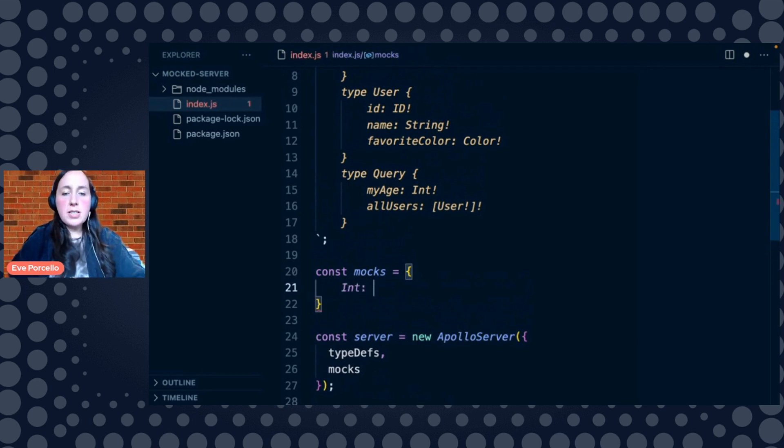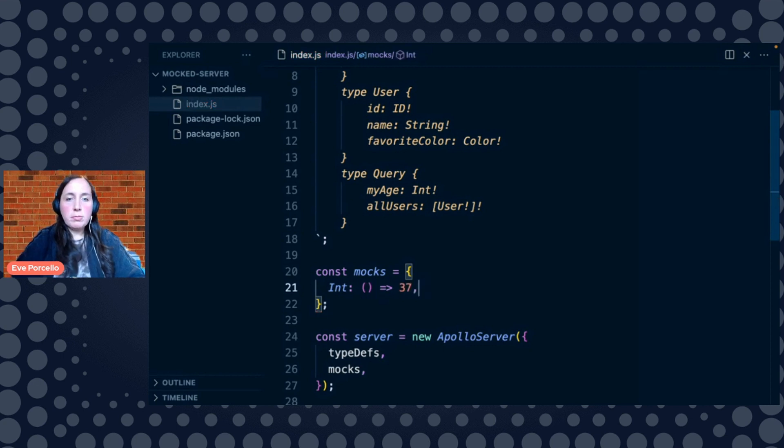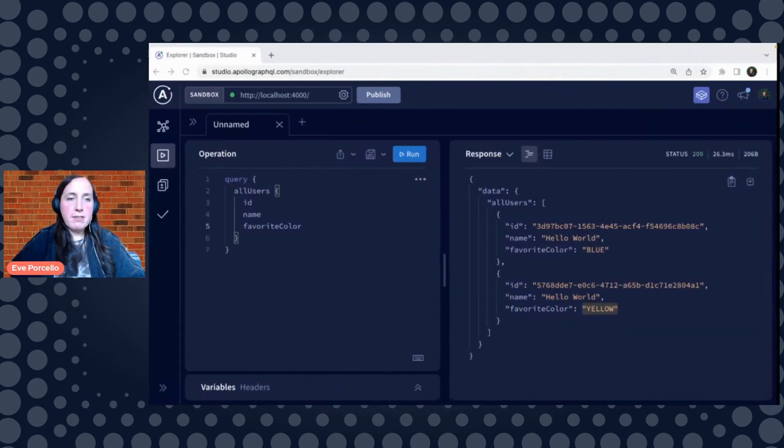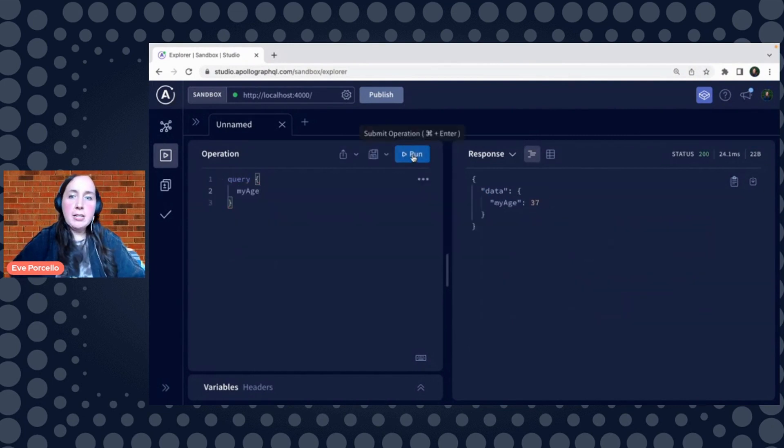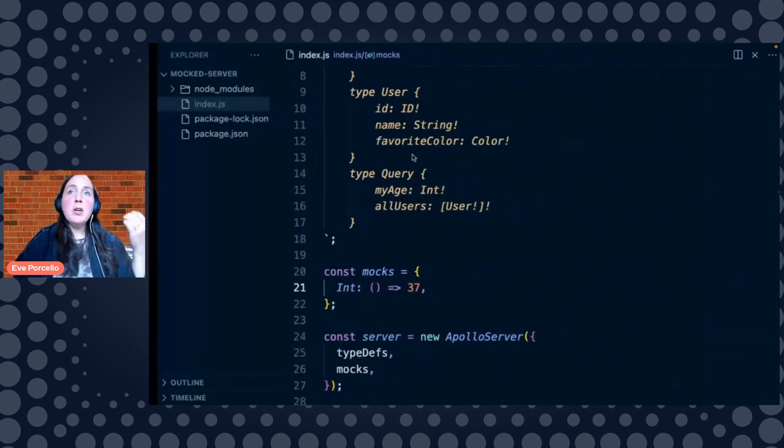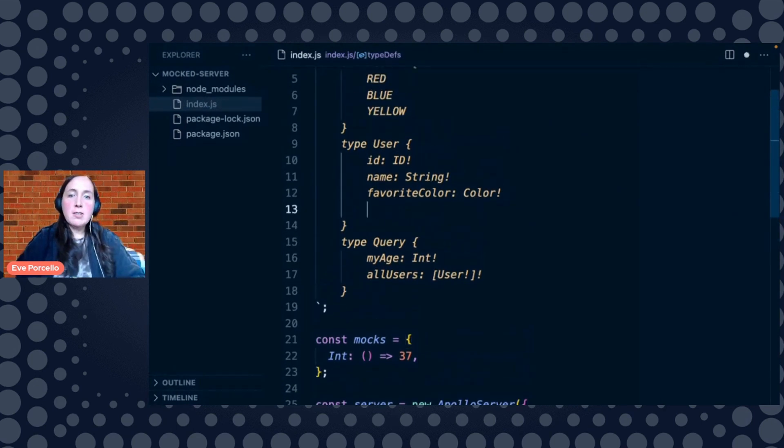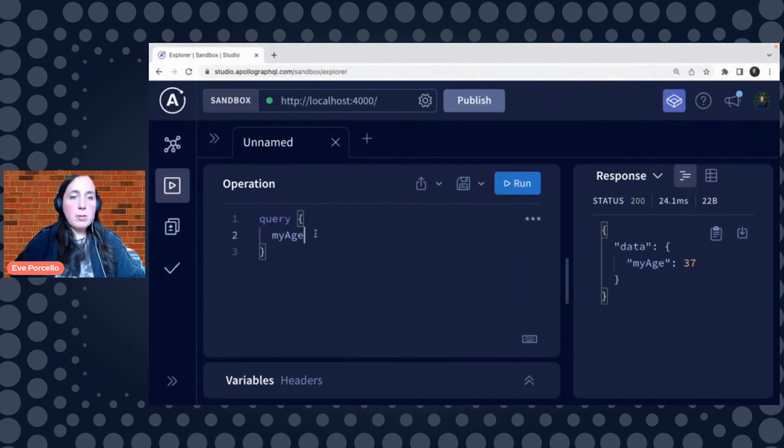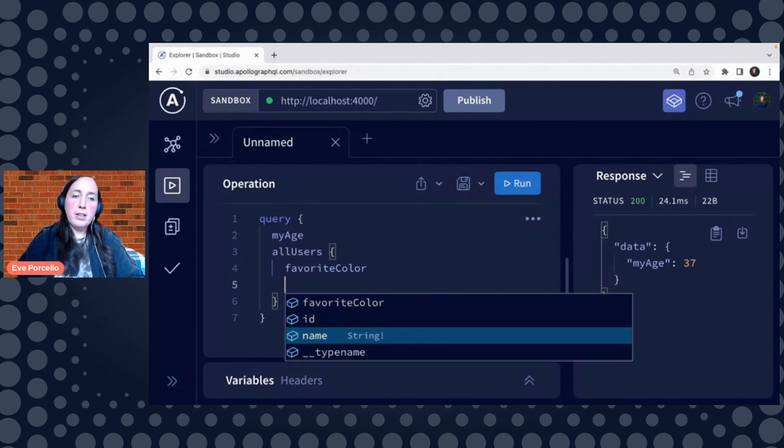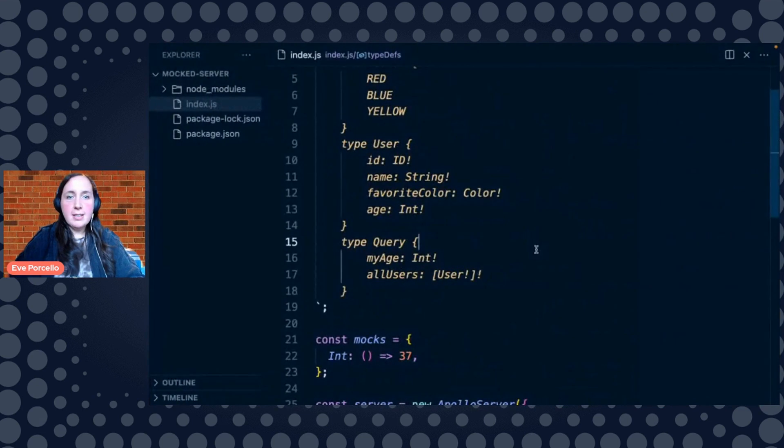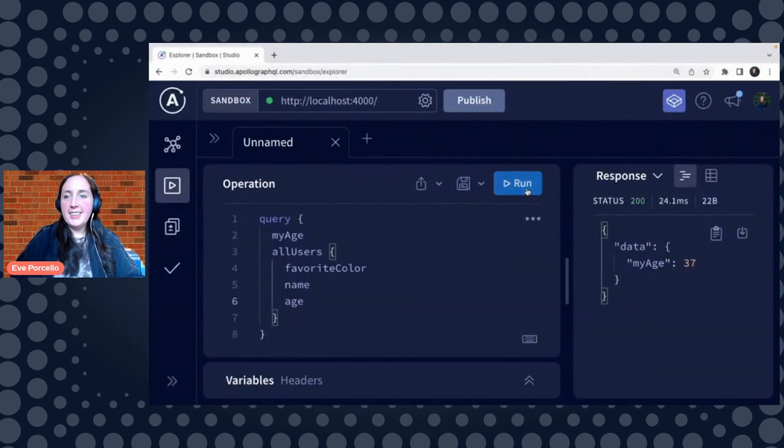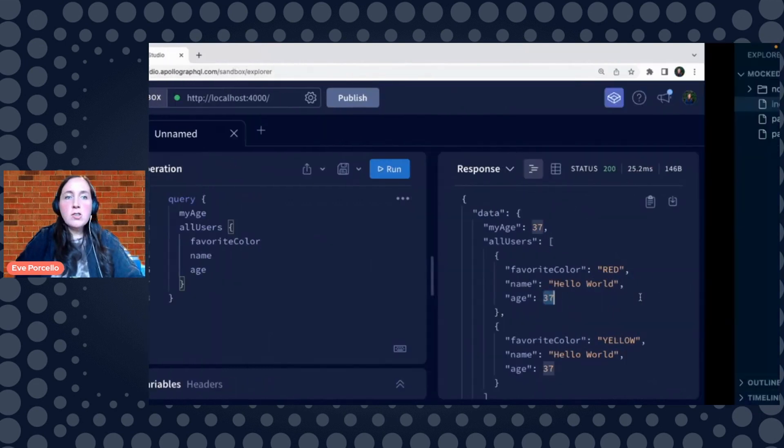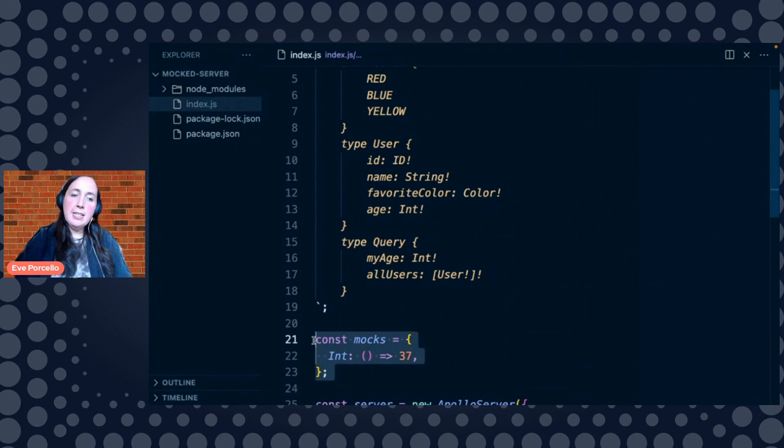So int is going to need to be set equal to a function. And this should just return any number here. So my age at this moment is 37. Let's try to run a query again. My age should return 37. It's a custom mock. Anytime we see the int inside of our schema. So let's say we had age here and that was an int. And then we added to our query all users with their favorite color, their name. Now 37 is going to be plugged in for that. So you can customize mocks by type in addition.